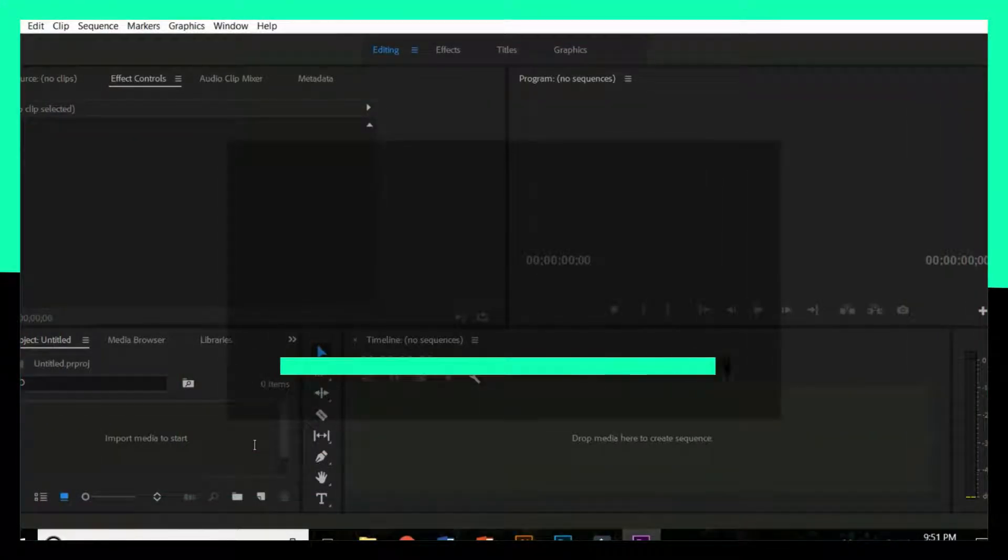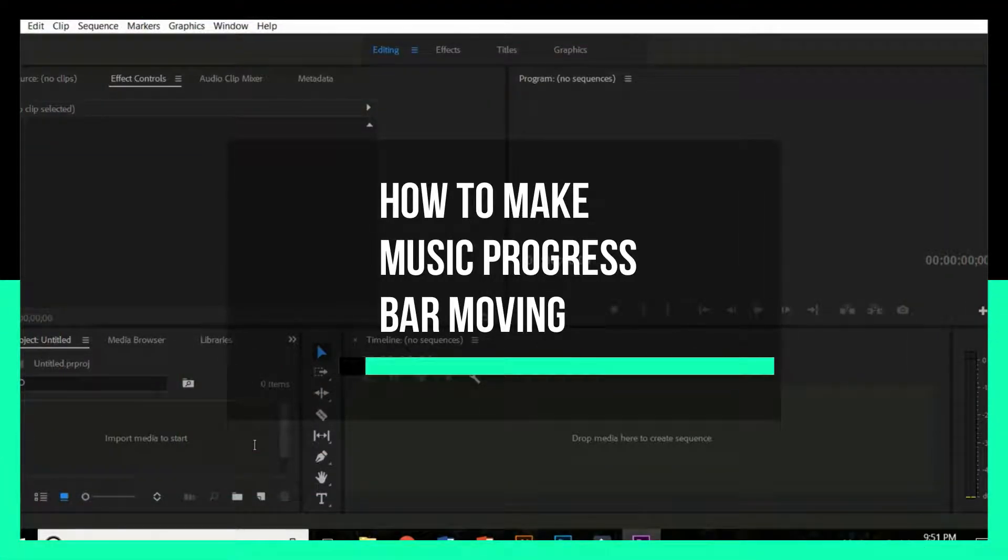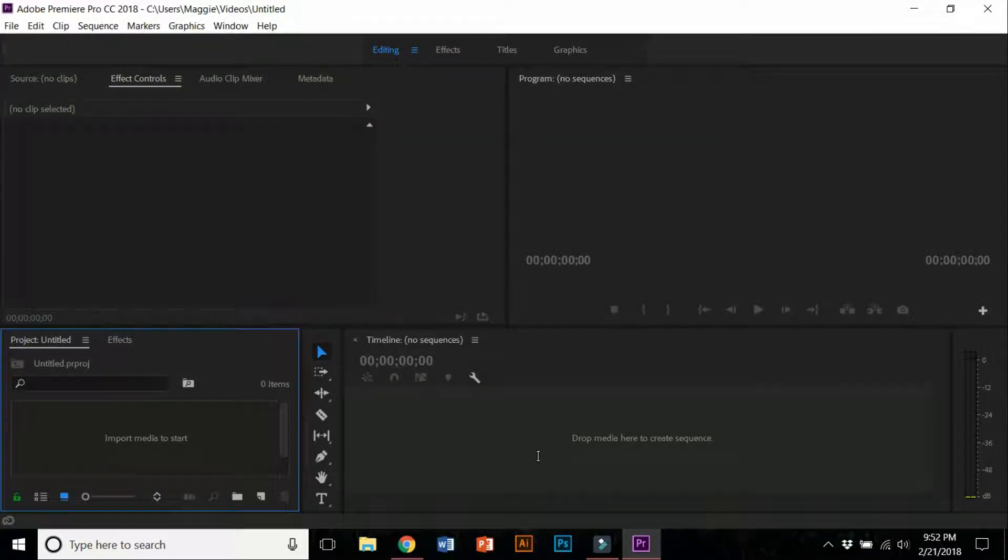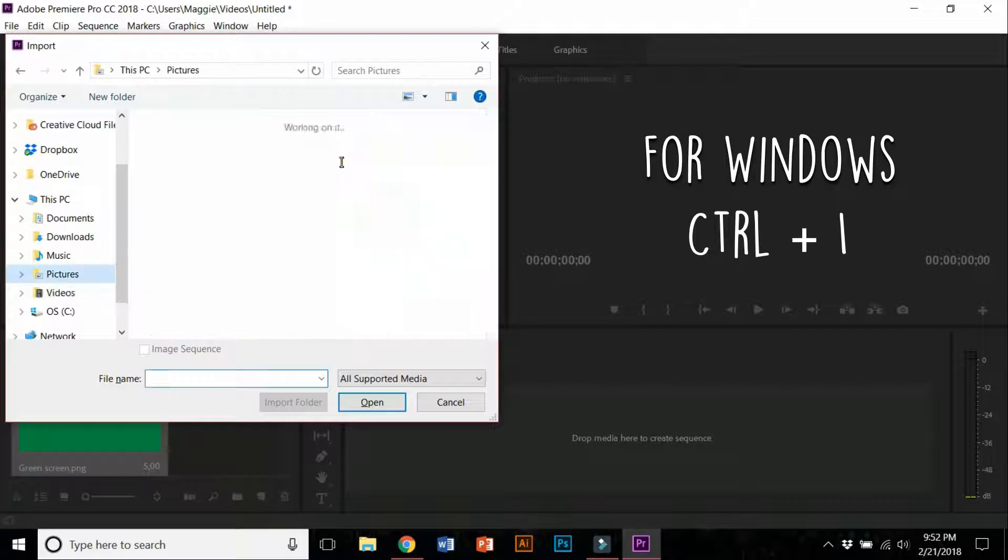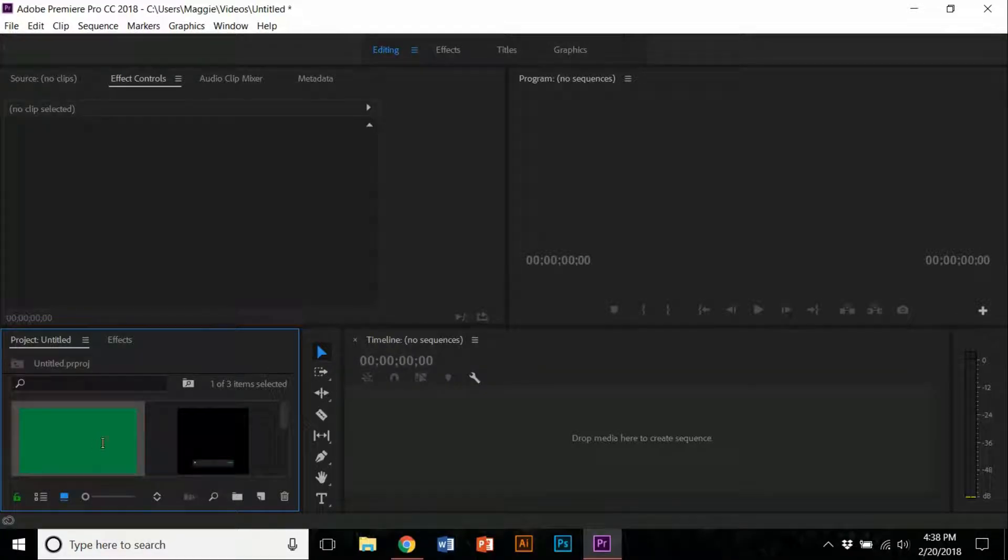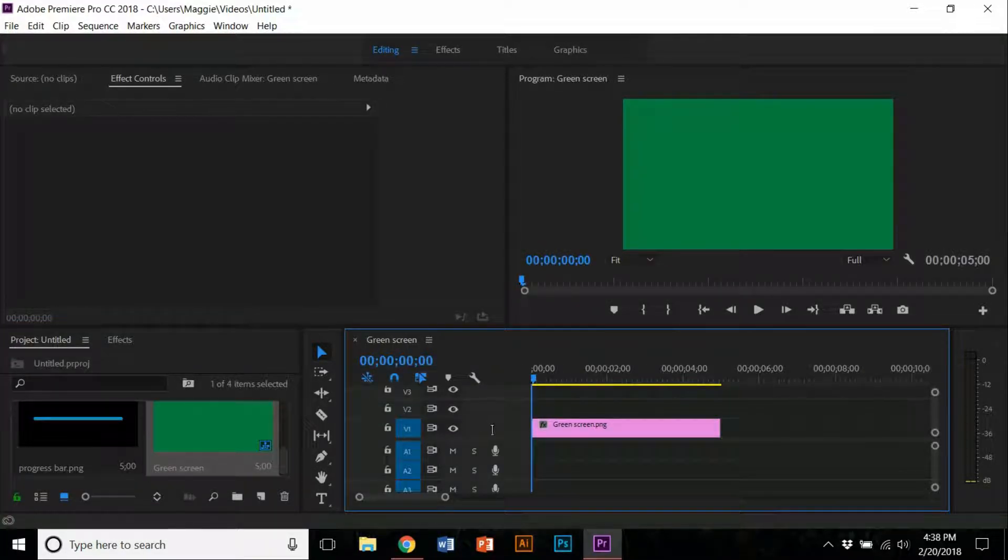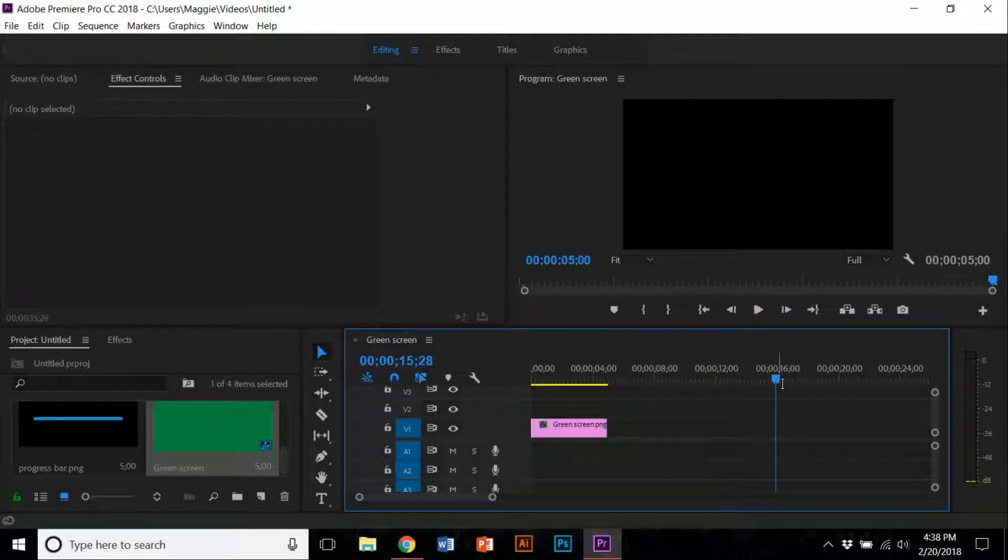What's up everyone, this is Maggie here. Today I'm going to do an editing tutorial on how to make your music UI progress bar moving in Premiere Pro. First, import all the files. Get your green screen and PNG file in Photoshop and have it at 1920x1080 to ensure it's full screen.